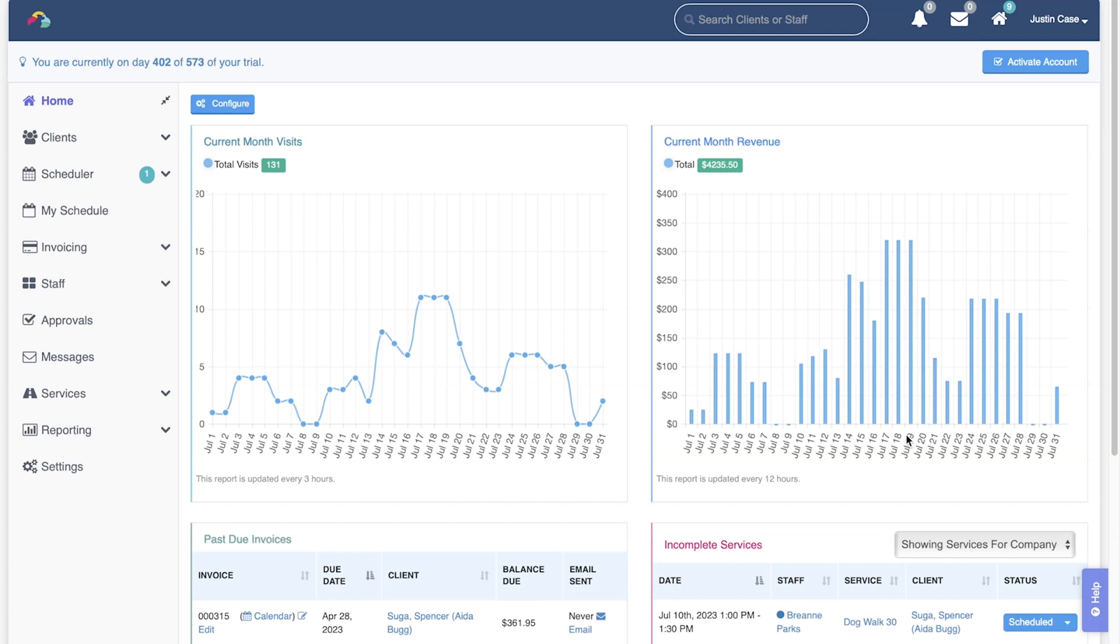What actually happens is that when tips are dispersed, they are added to a staff member's tip balance, or tip jar, so to speak. Tips will accumulate in this tip jar until they are paid out on a pay stub.